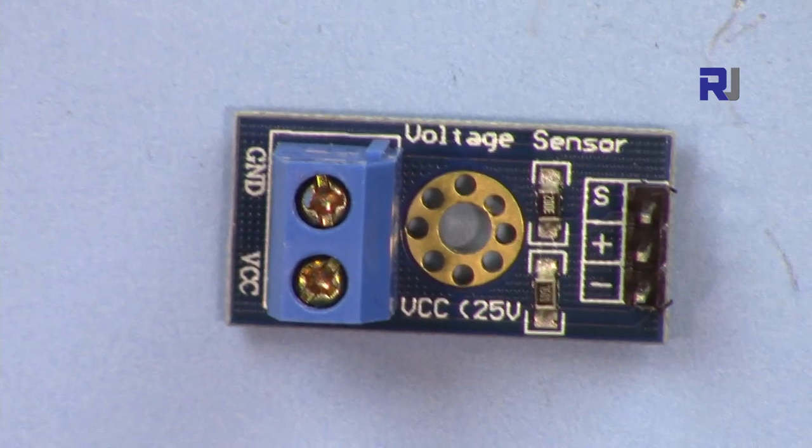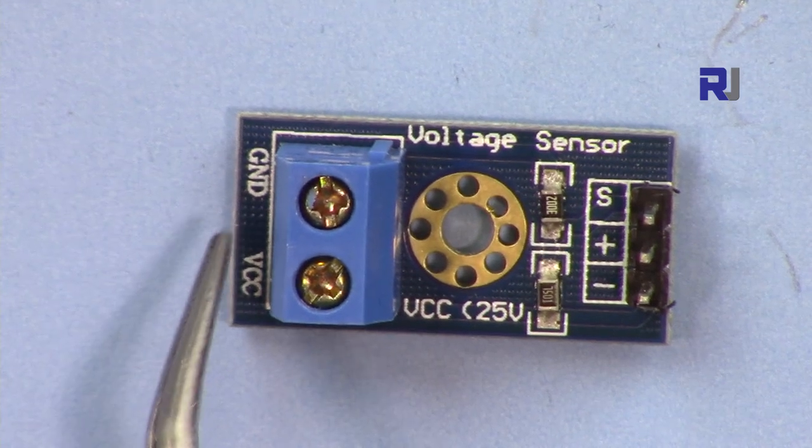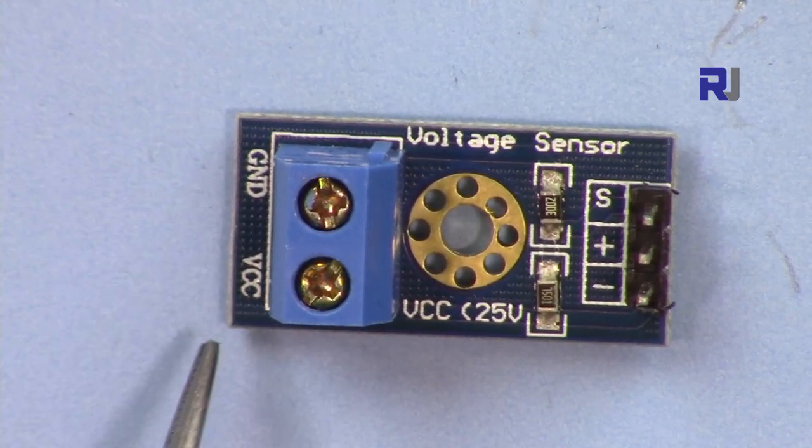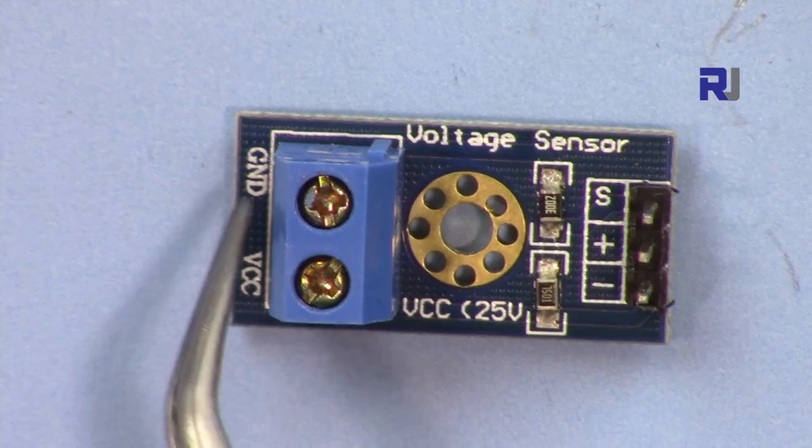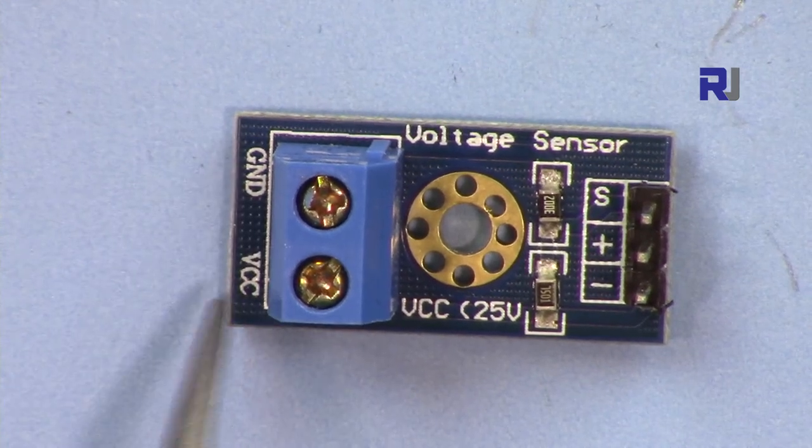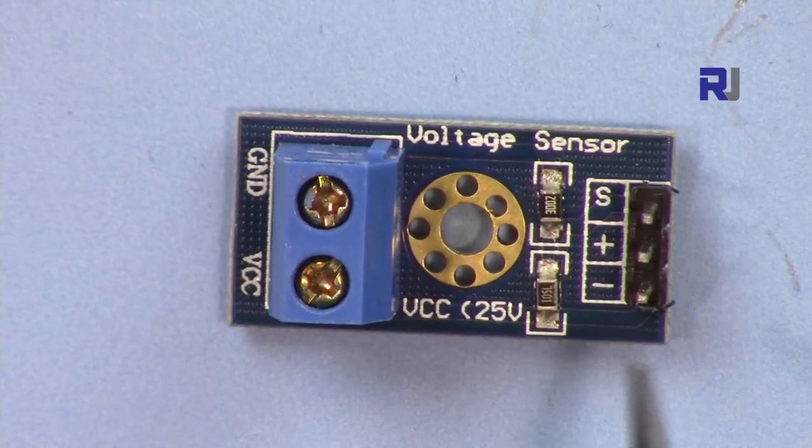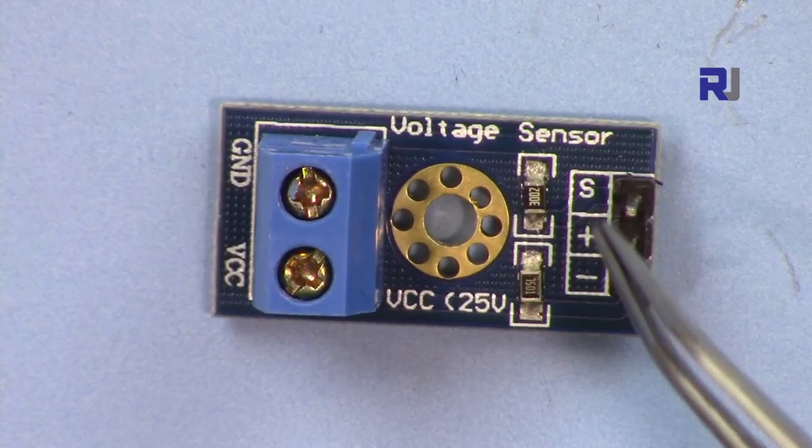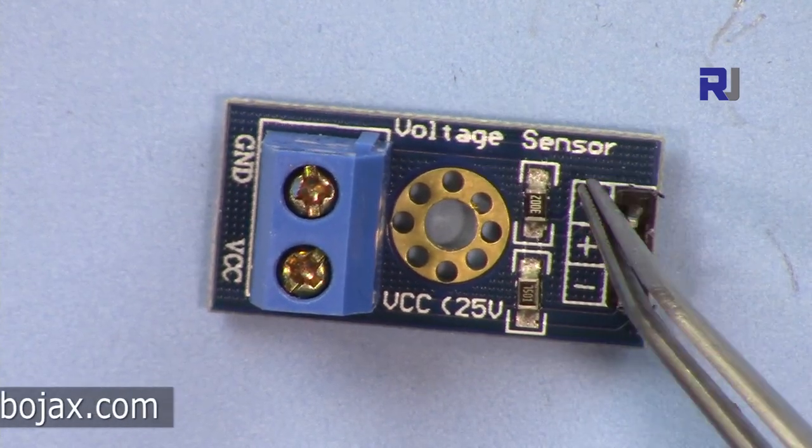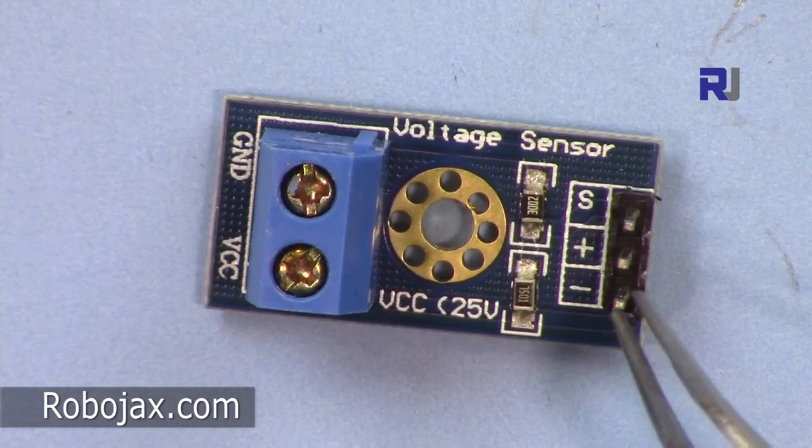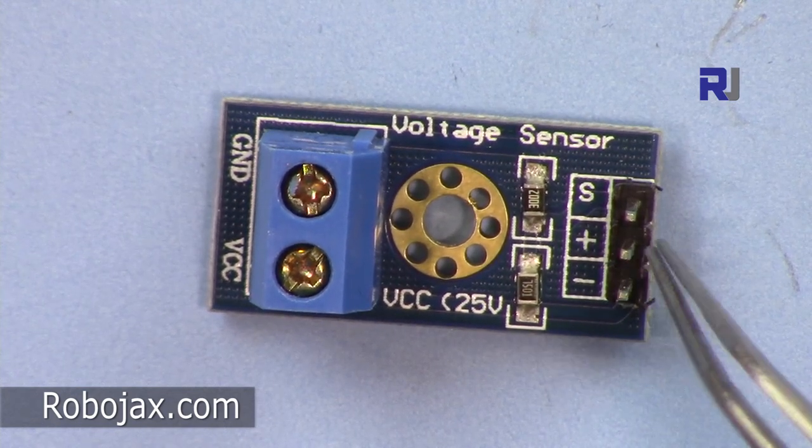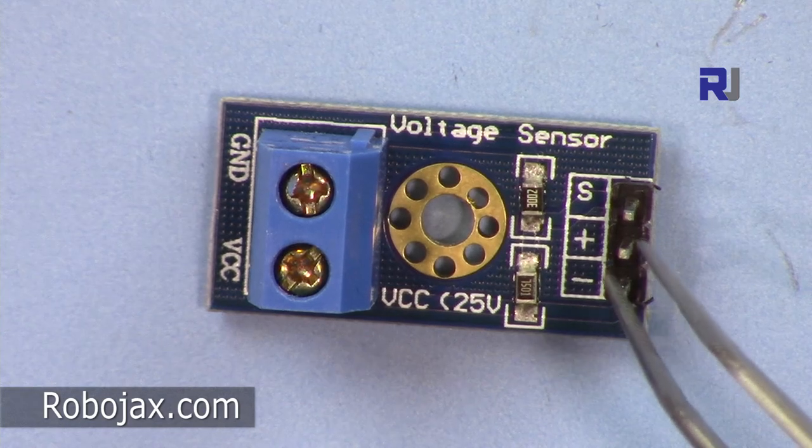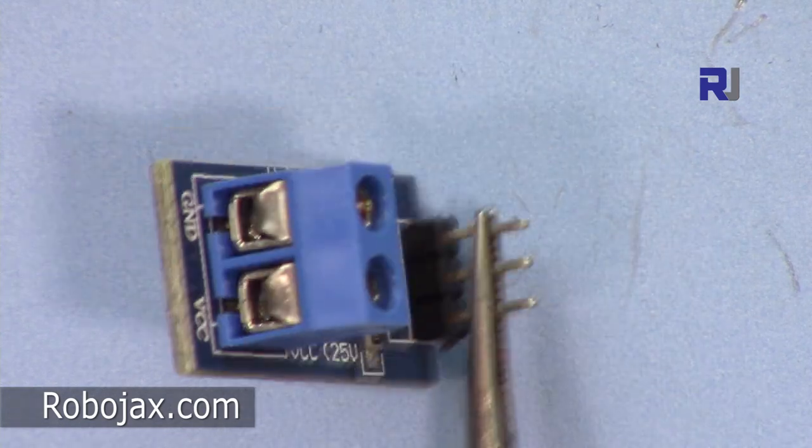This is the module. We have here labeled as ground, and then we have VCC. This is the point that you connect the voltage ground and the point that you want to measure. And then on this side we have three terminals here: the signal goes to A0, the negative goes to the ground. The positive is just useless, you don't have to connect it.